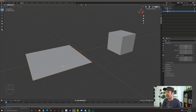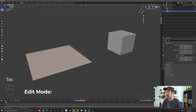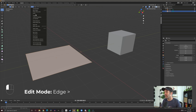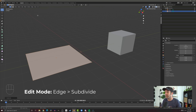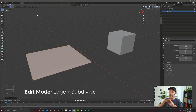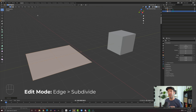If we click on the plane and press Tab to go into edit mode, I can then go up to Edge and we find the option here of Subdivide. What you can see happened here is we took our plane and it's now subdivided up into four faces instead of just a single face.